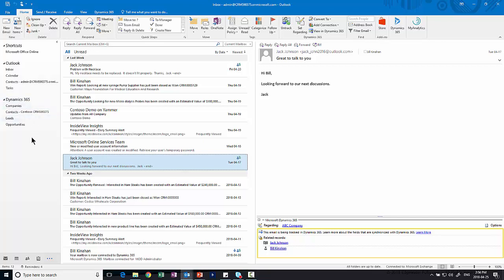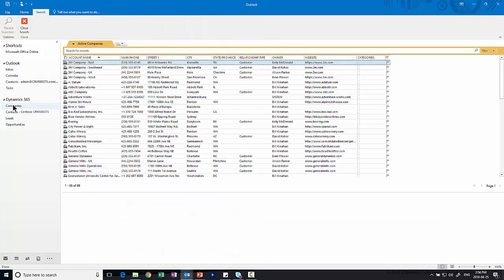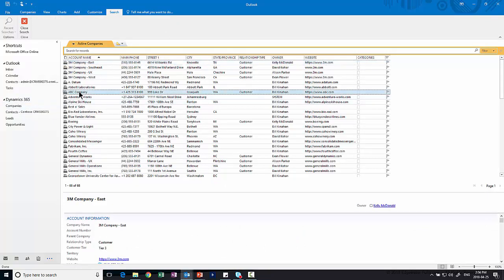Now a normal user may only have a few options to select whether those be opportunities, leads, accounts, cases if they're on the customer service side. In this case I've just got three or four different ones here. Now you can see these are actually entities within Dynamics. So I can click on companies for example and it's going to render the page and show me my companies within Dynamics and I can go in and open any one of these.